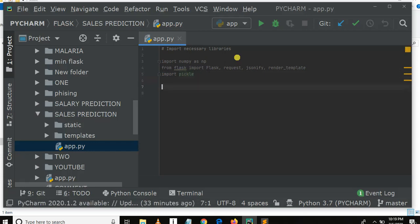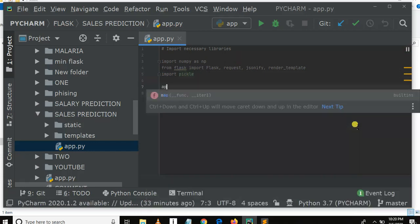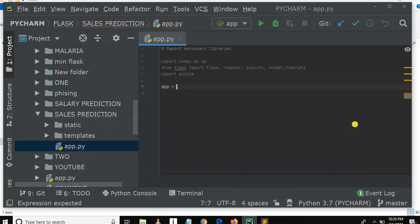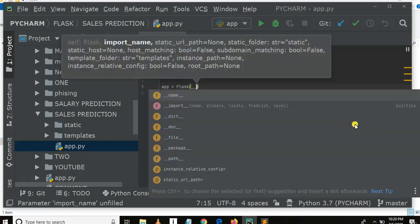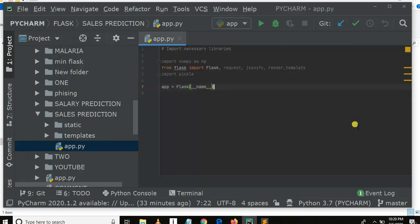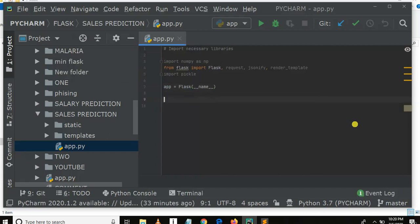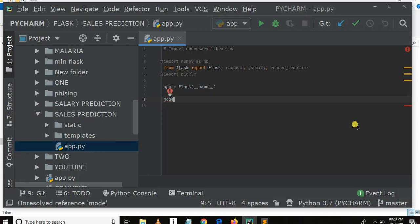Here, app is equal to Flask(__name__). Then we need to load our model. As you remember, we dumped the model to disk, so we need to load it back.